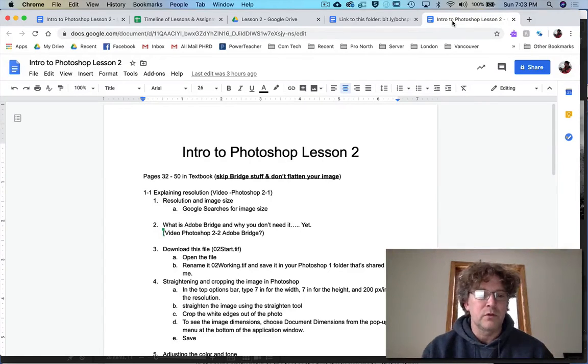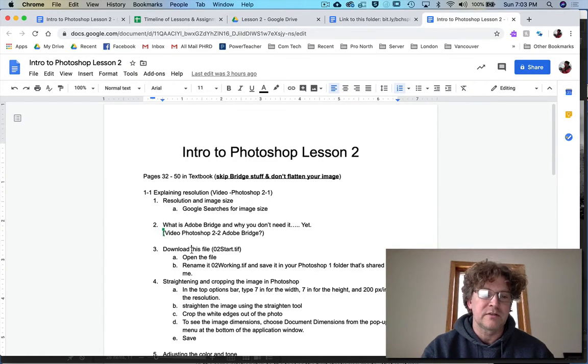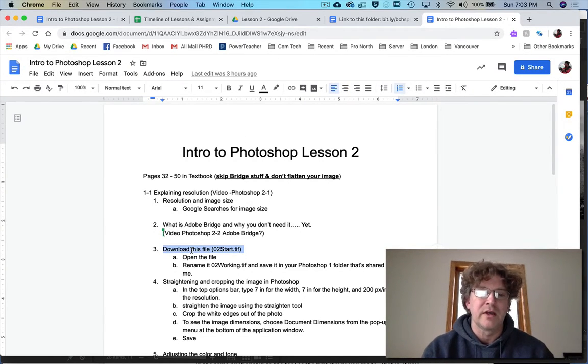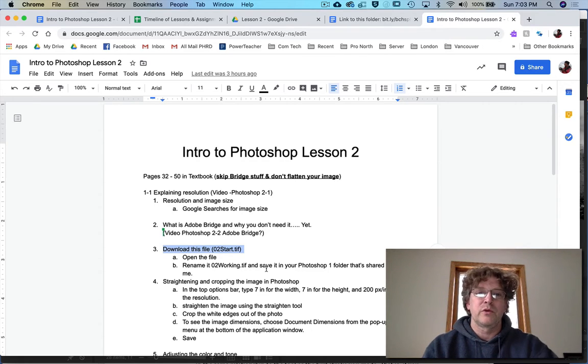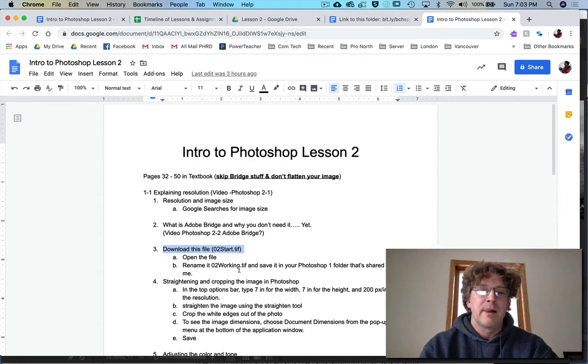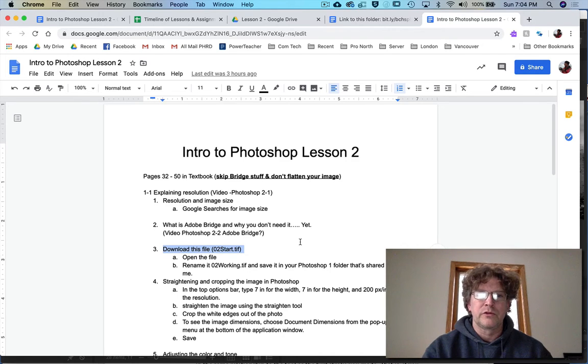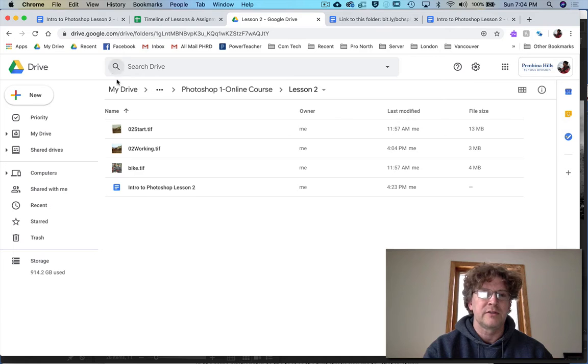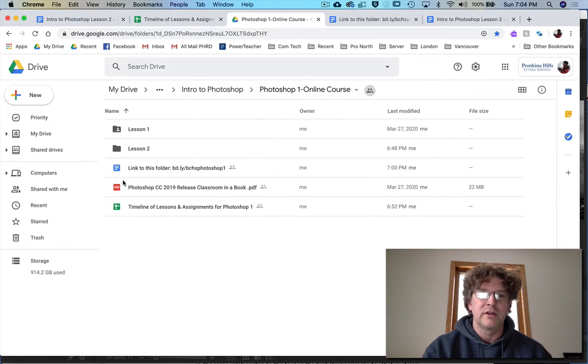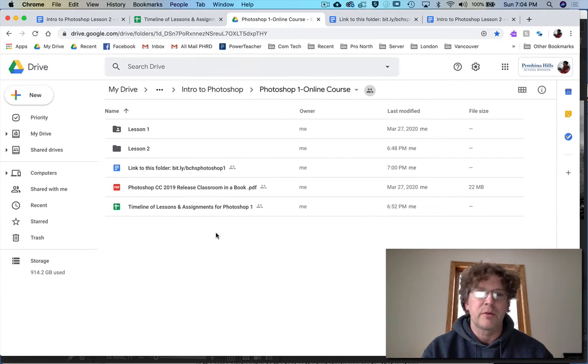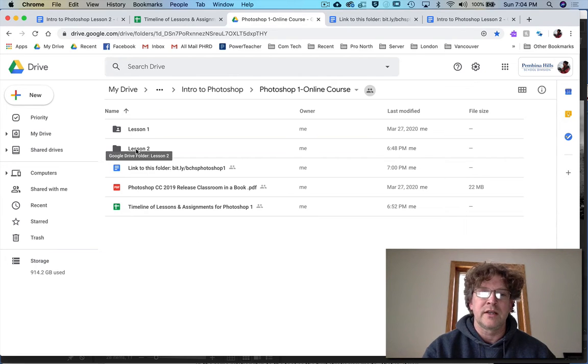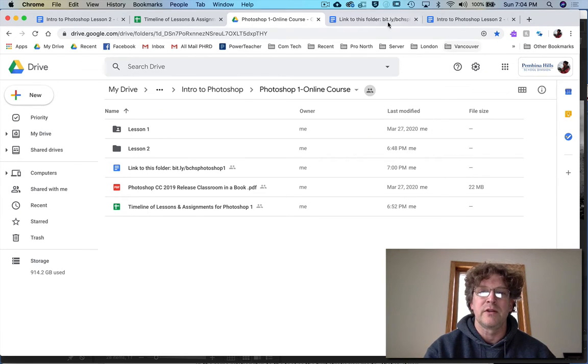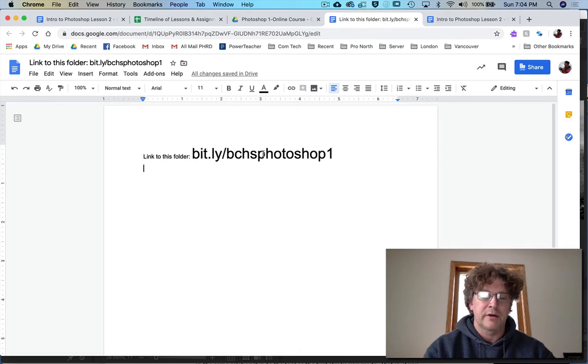Okay, so we are now on step three and we're going to download the file that we're going to work on. Just in case you weren't aware, you can get to it - this is all in the Photoshop online course and we're currently in lesson two. You can get to this folder by going to bit.ly/bchsphotoshop1.